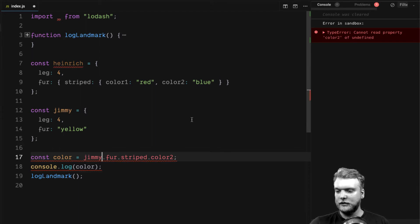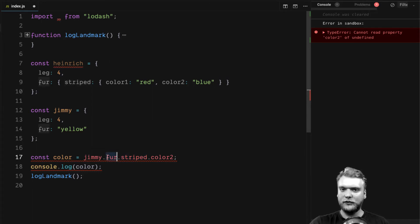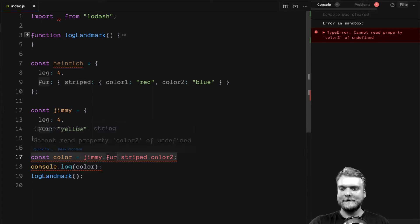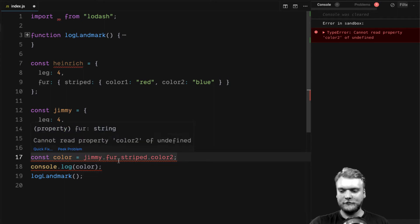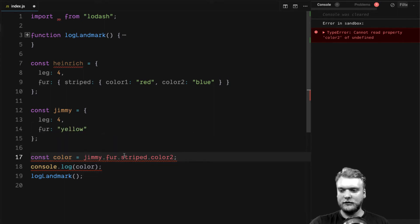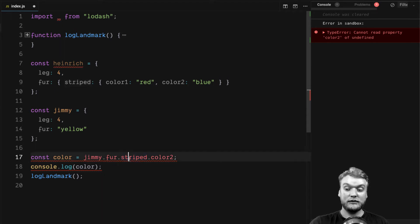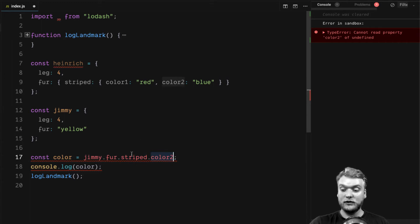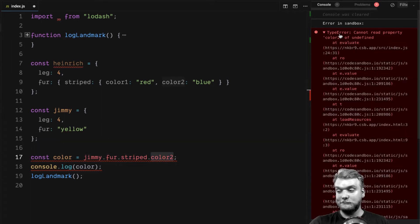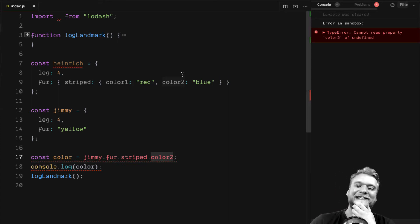Why? Because Jimmy doesn't have the fur striped property, so the striped property on fur. JavaScript doesn't know what to do in this case. Therefore, if the striped property doesn't exist on fur, striped is undefined and trying to access color2 on striped results in this error. But what can we do?